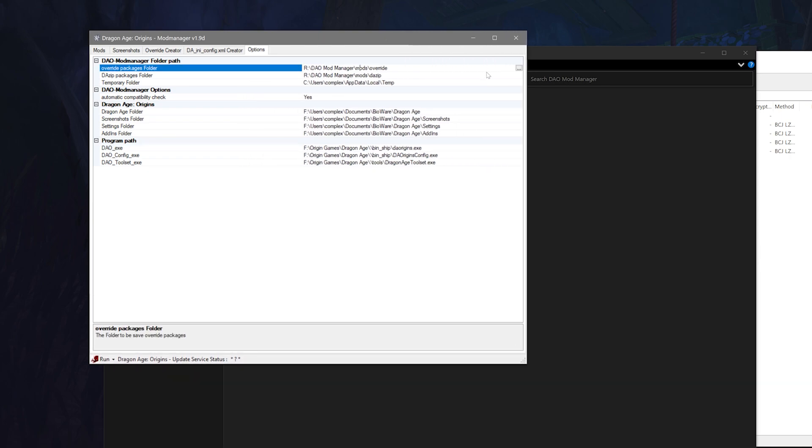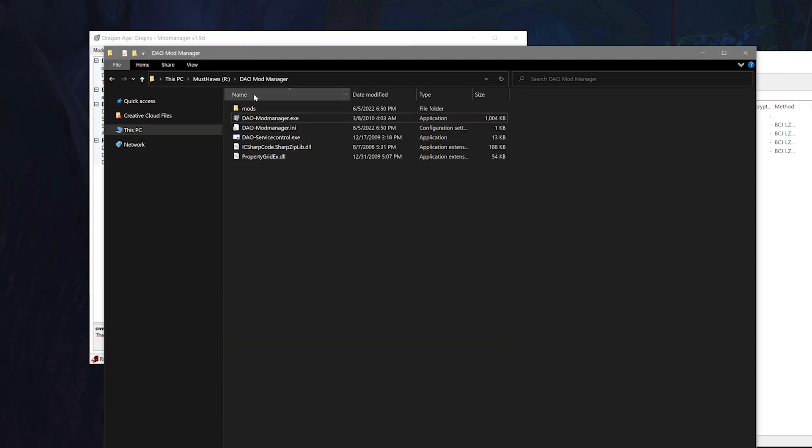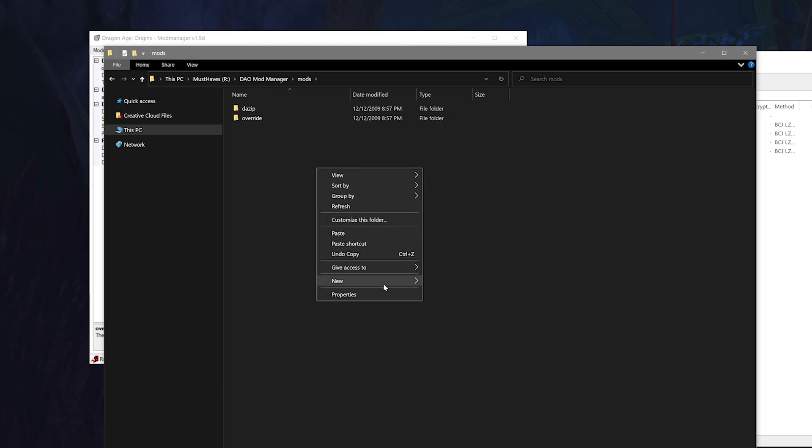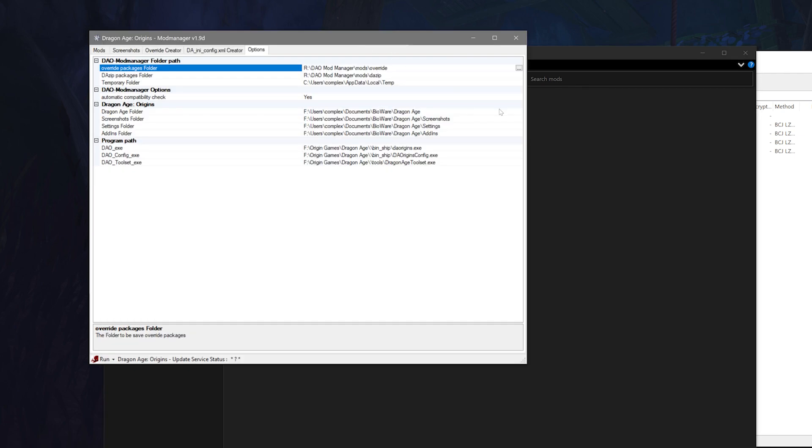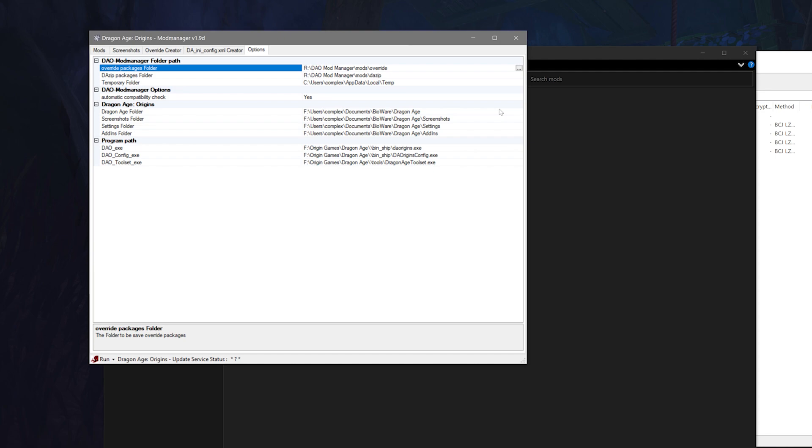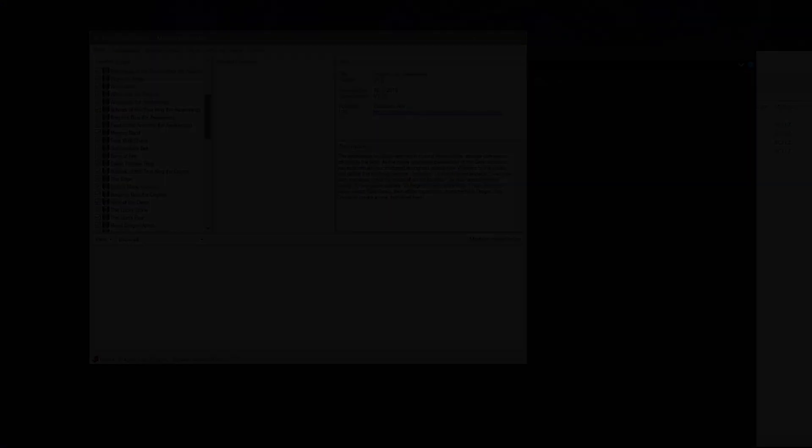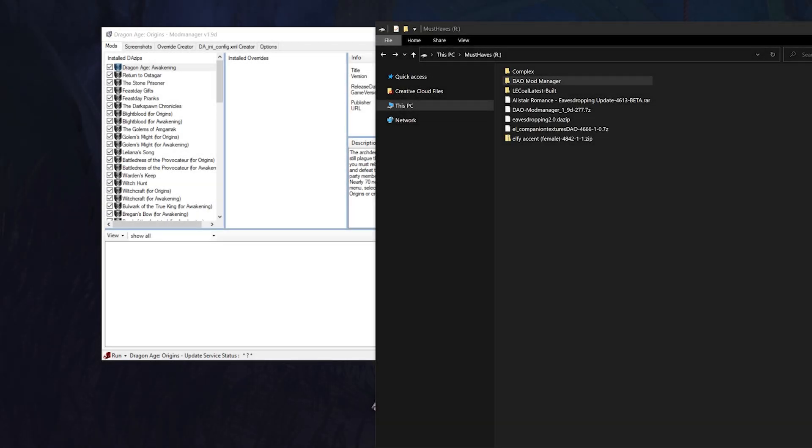If for whatever reason your first set of folder paths for the mod manager aren't working or you can't find those folders, you can just add an override and DAZip folder into the mod folder for the mod manager manually and then manually navigate over there. At this point just make sure everything is set up correctly and if any of the file paths are incorrect, just make sure you manually navigate over to where it needs to be. When you've completed that, head over to the mod section tab.